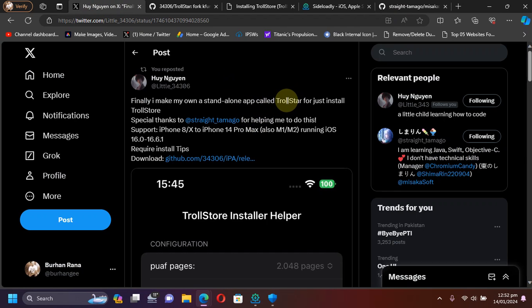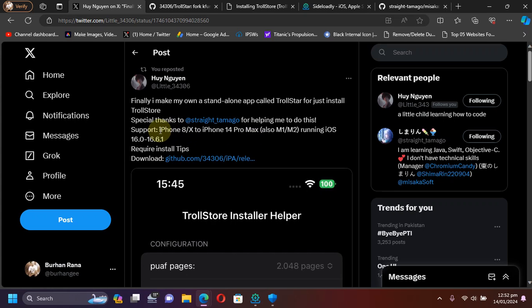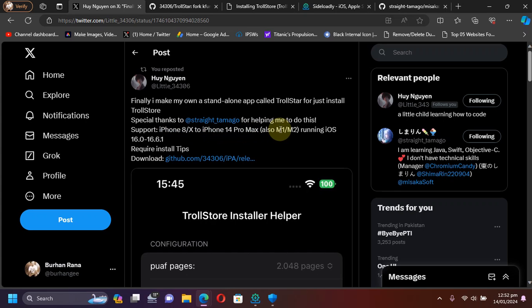TrollStar will support at the time of making this video all KFD devices from iOS 16.0 through 16.6.1. ARM64 and ARM64E devices are supported from iPhone 8 or iPhone X all the way through iPhone 14 Pro Max. M1 and M2 devices are also supported.